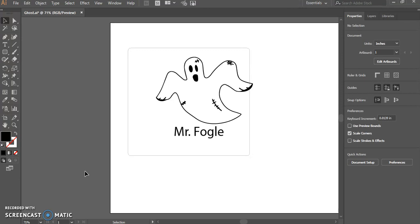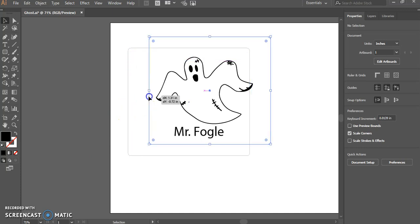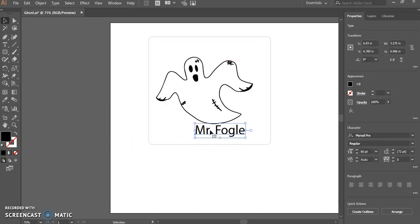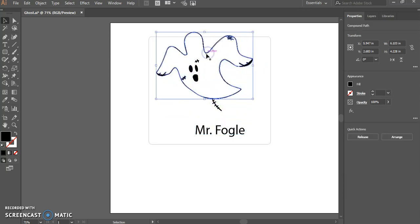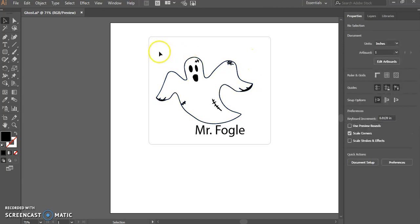In this picture right here, I have three different objects. I have an outside square, I have text, my name, and I have this picture of a ghost, which clearly is not grouped together.